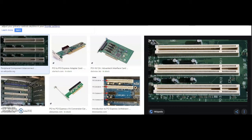PCI device drivers are programs designed to operate PCI devices located on the PCI bus. Each specific card or device on the PCI bus requires its own driver software. So that was PCI to PCI bridge device.